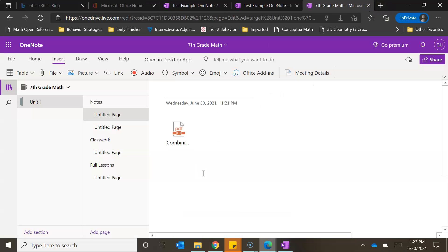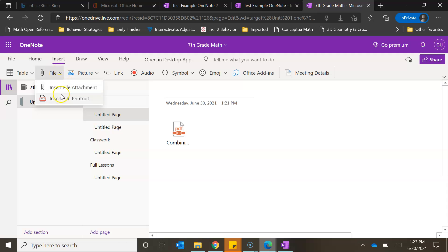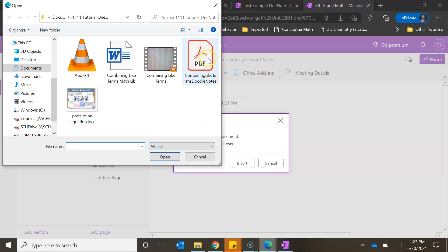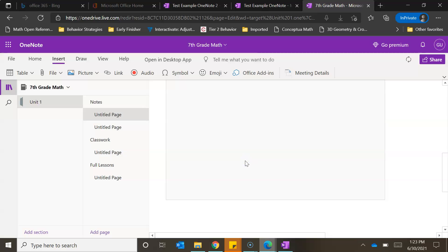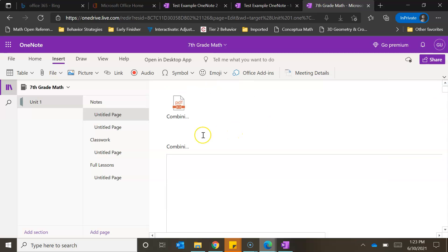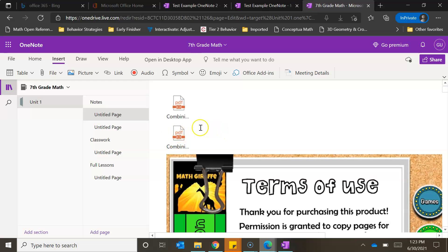Now if I want people to see the actual notes pages without them having to click and download a file, then instead of clicking Insert File Attachment I can go to the File tab and click on Insert File Printout. We'll go ahead and click that, choose the same Doodle Notes file, click Open, then Insert. The longer the file is, the longer it will take for all the pages to upload. You'll also notice it automatically attaches the file at the top as well.